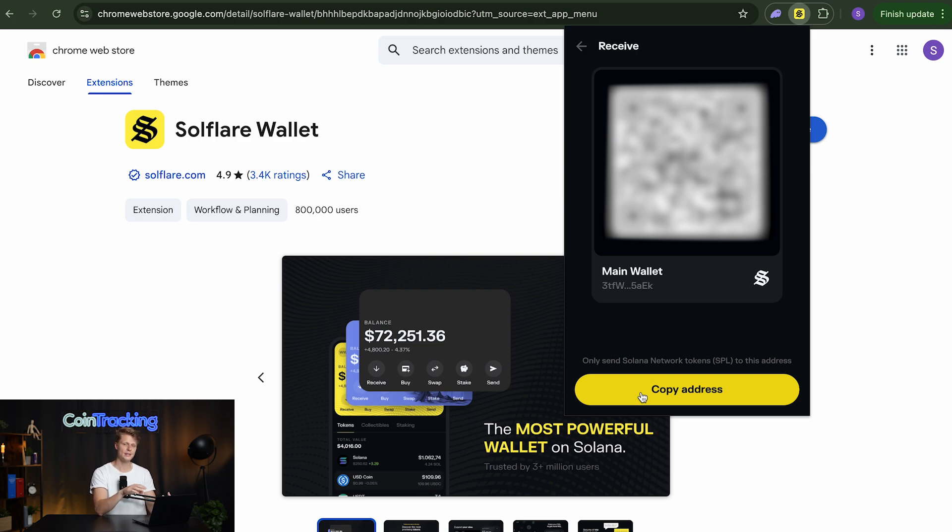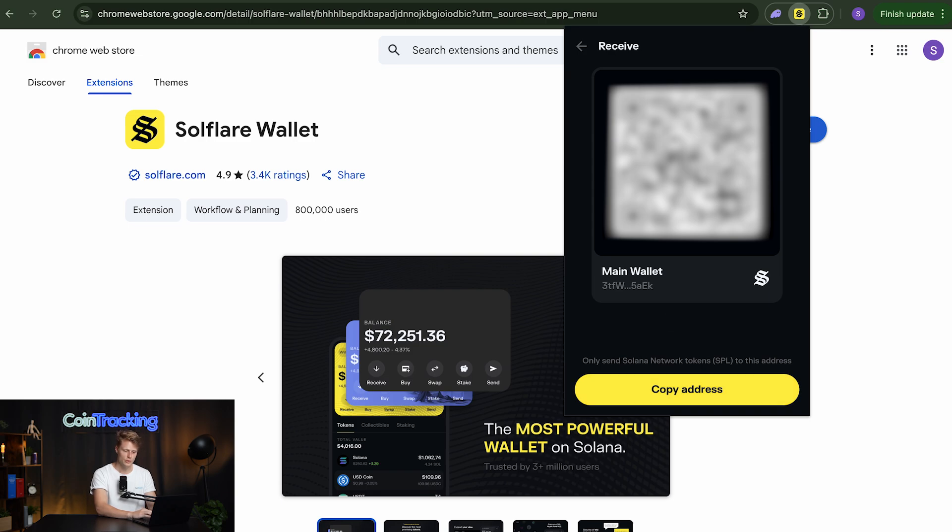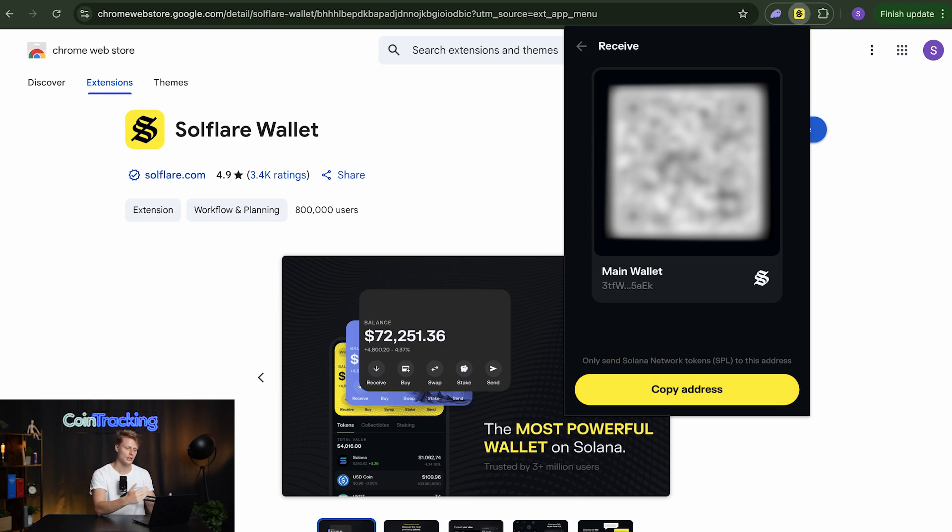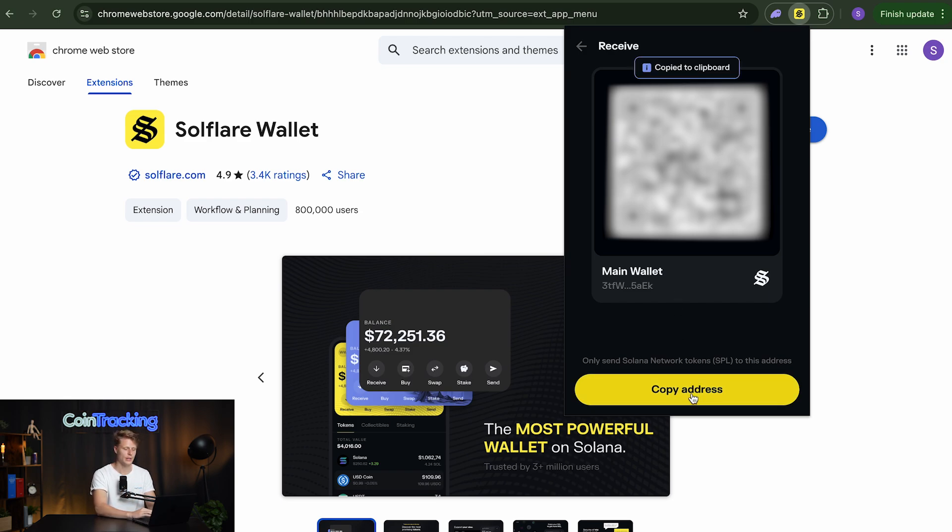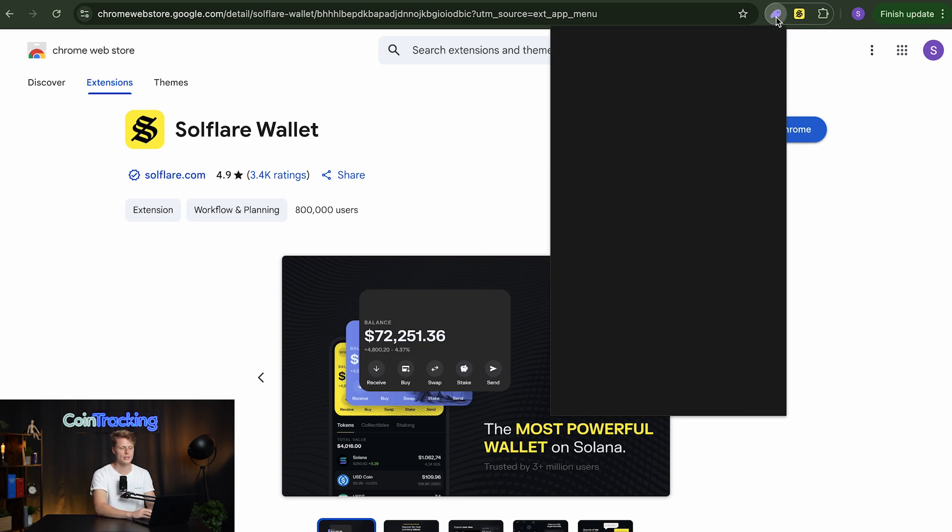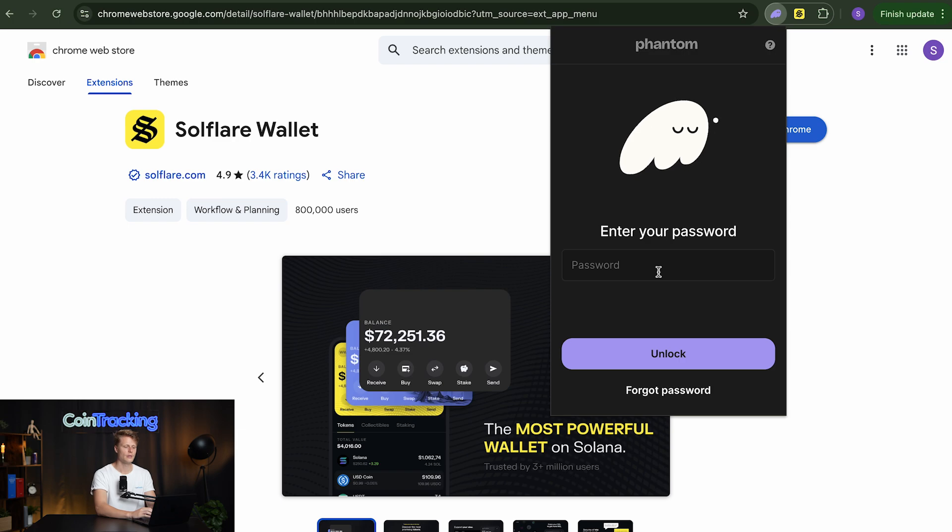So you simply paste that address into your exchange or for example use the QR code if you have a mobile application and you can scan the code with the exchange. So it automatically pastes the address for you in the bar in the exchange. But what we're going to do is we simply copy the address and we're going to send some funds from my phantom wallet.